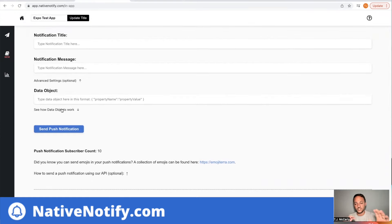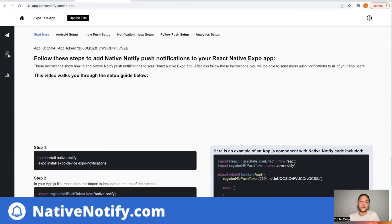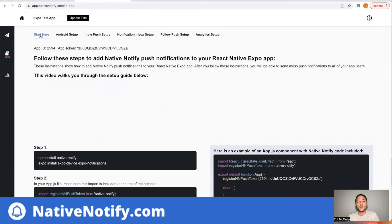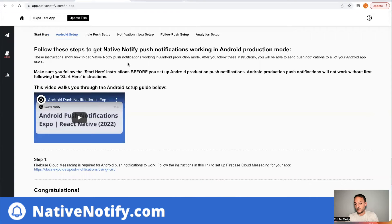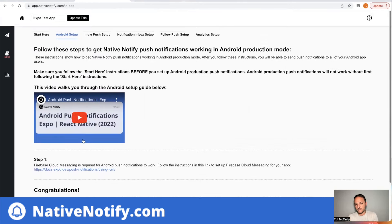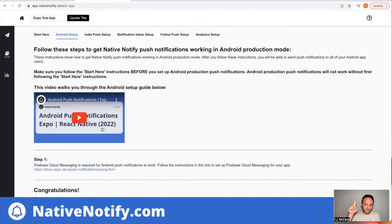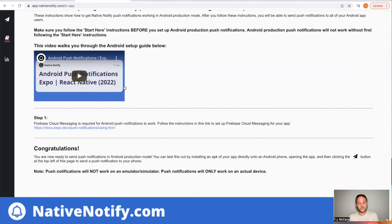That's how you send push notifications to everybody. If you come to your documentation, there's more things you can do. What you just did will get you set up for iOS production and development, and it's also good for Android development. But to get this ready for Android production — like on the Google Play Store or as an APK file — there are a few more steps to follow. I made a video about that you can see right here; it takes about 10 minutes.